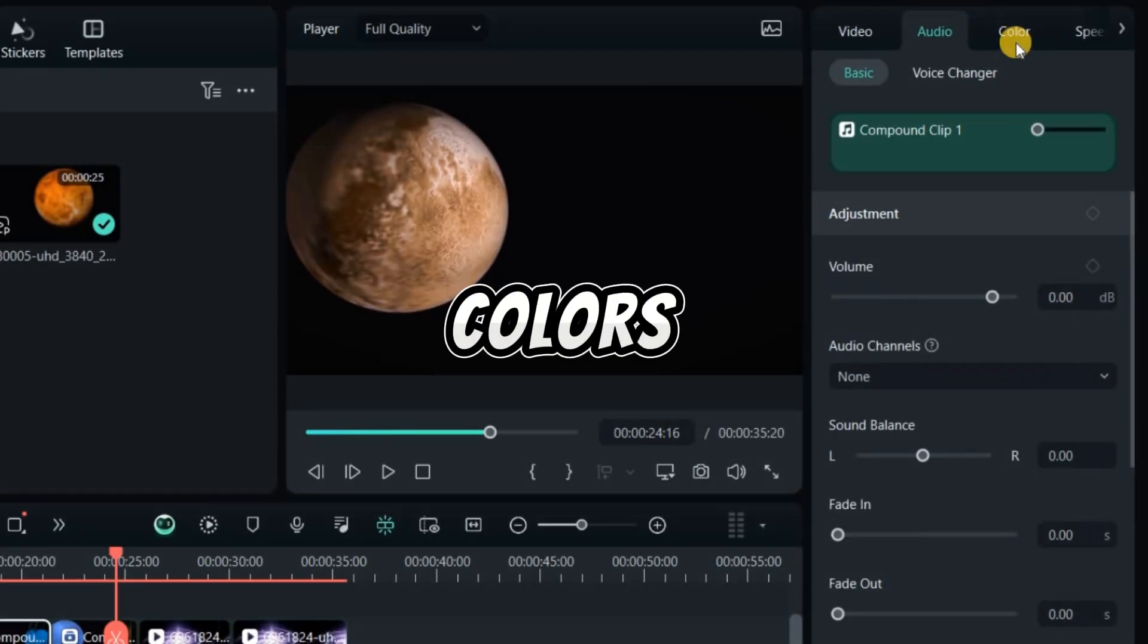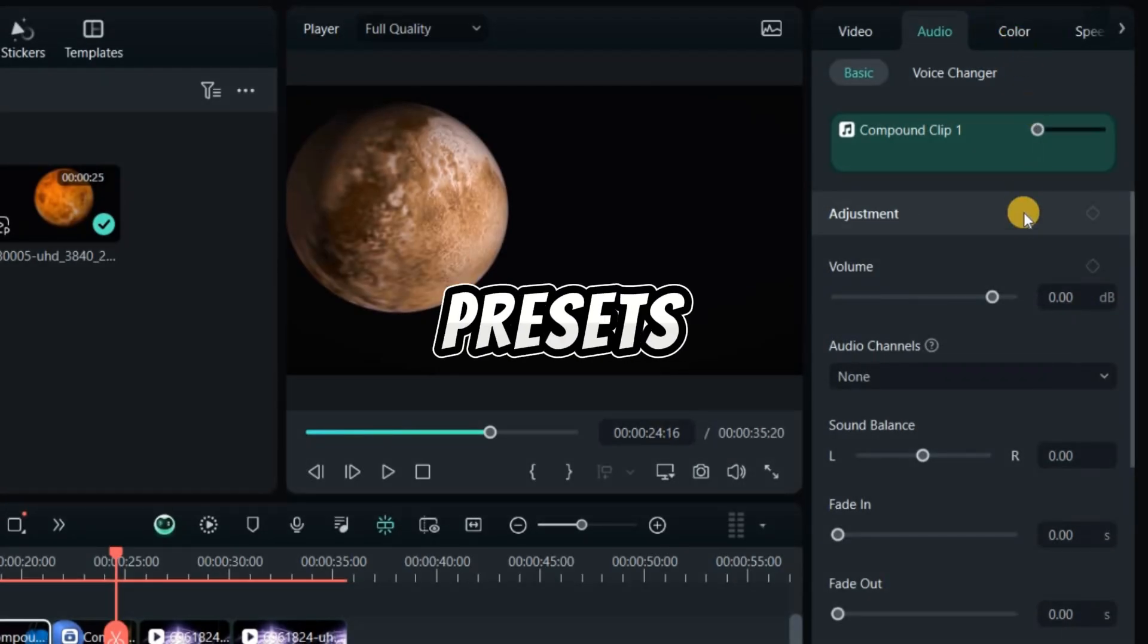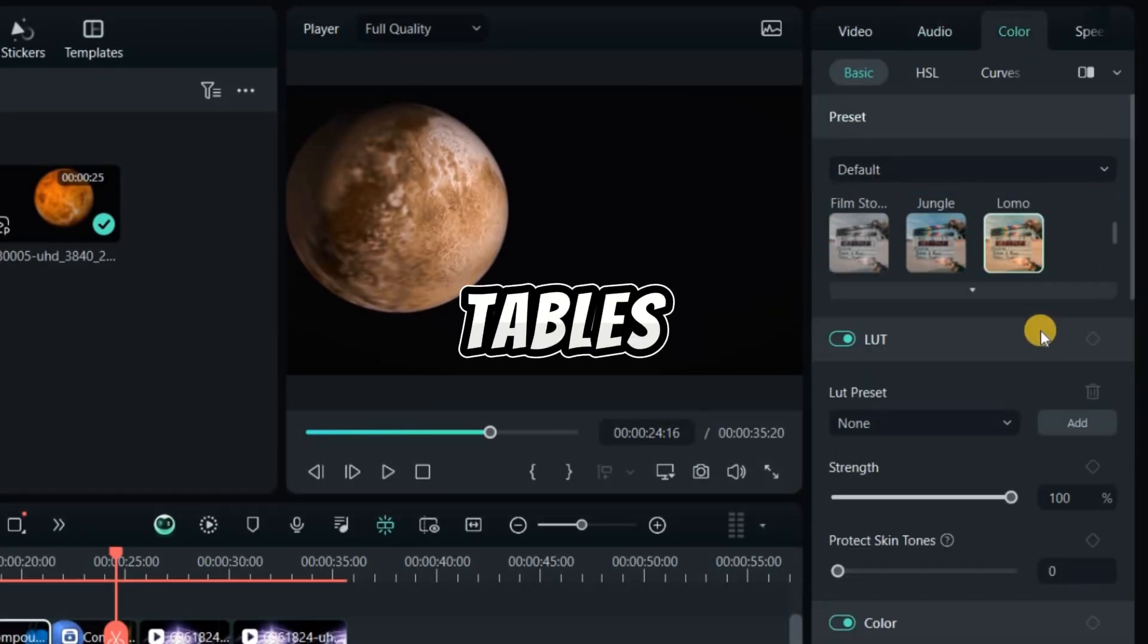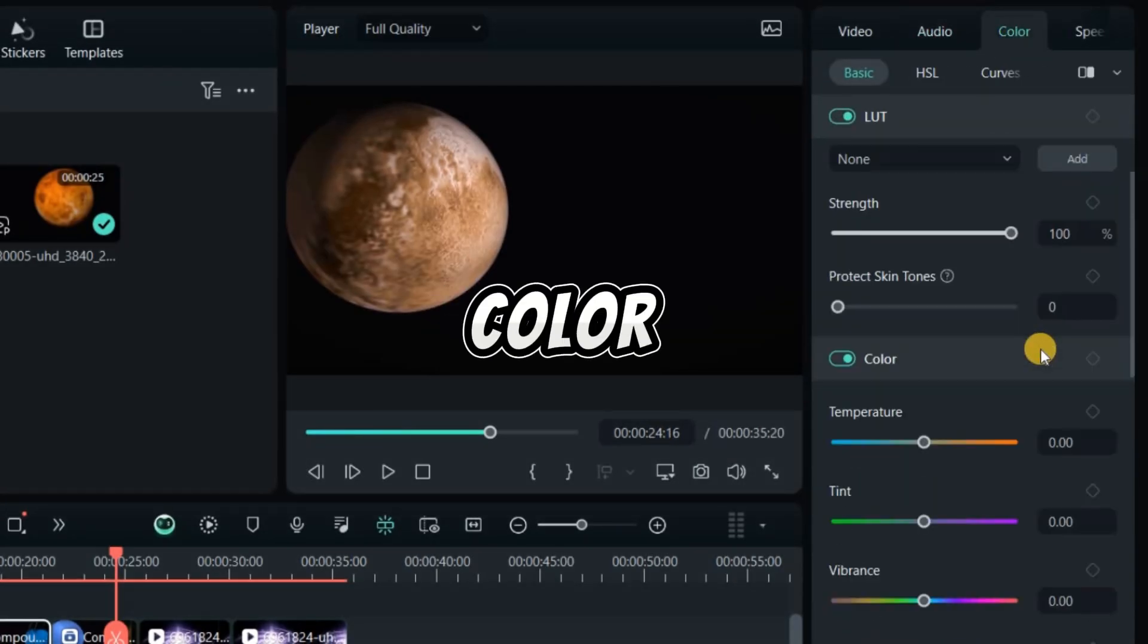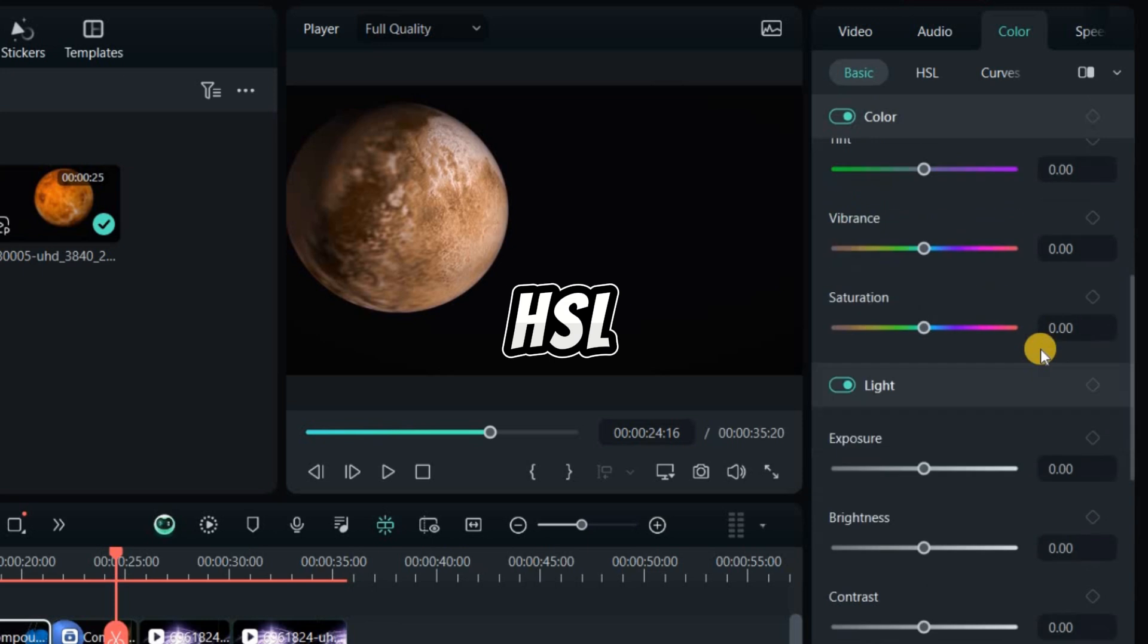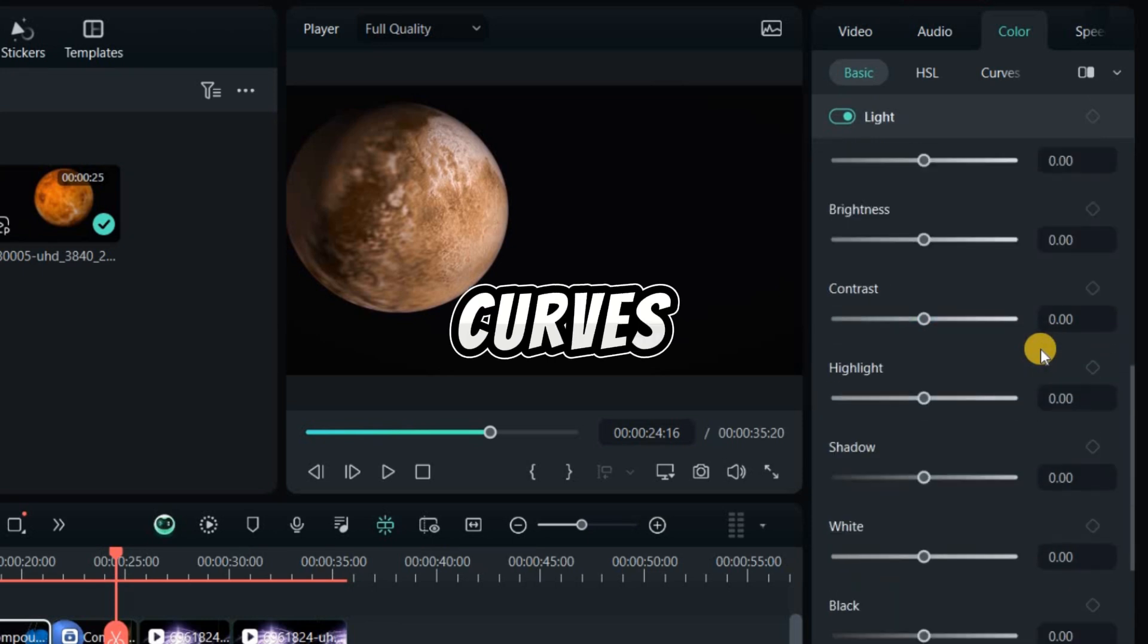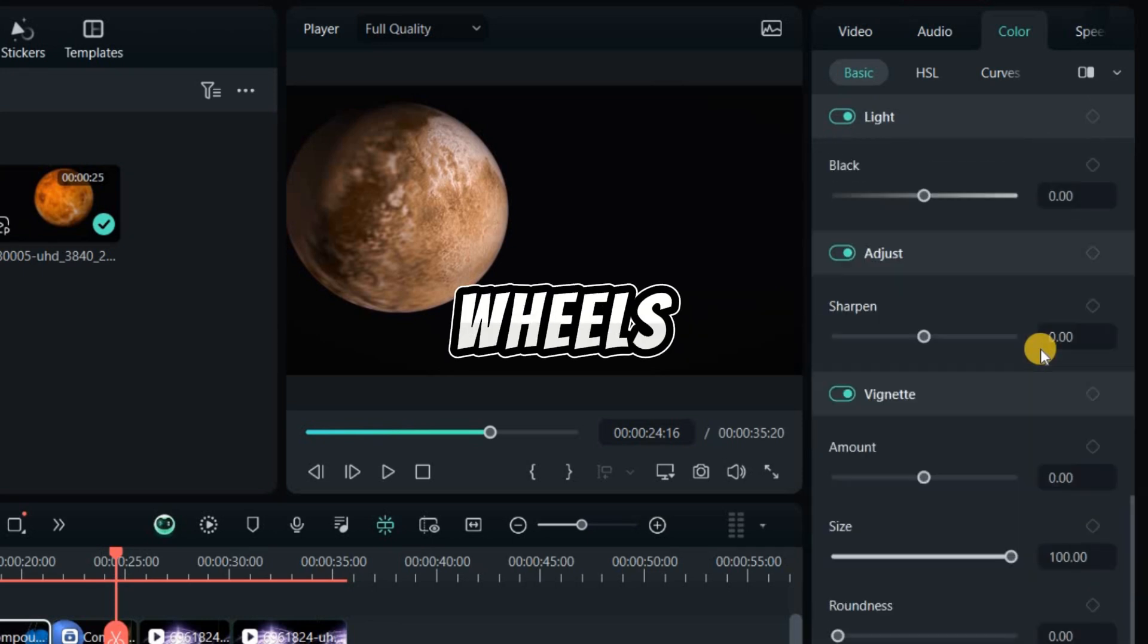Correct colors using presets, lookup tables, or custom settings in color, HSL, curves, and color wheels.